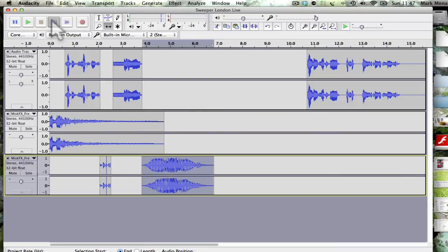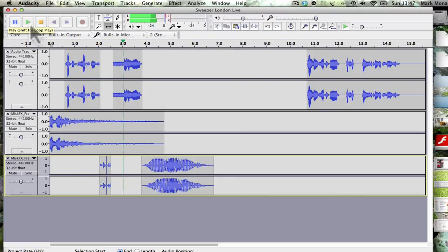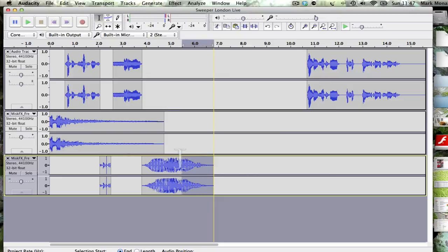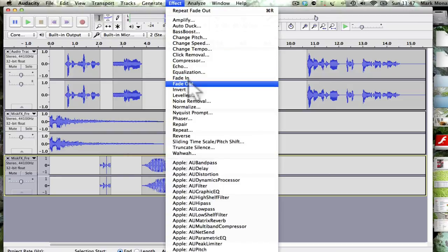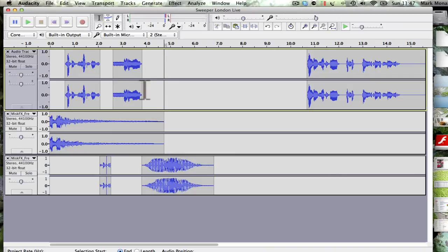Let's try that: London's hottest music, London live. Yeah, that's pretty good. But I want it to fade out pretty quicker than that, so I'm going to say effect fade out.